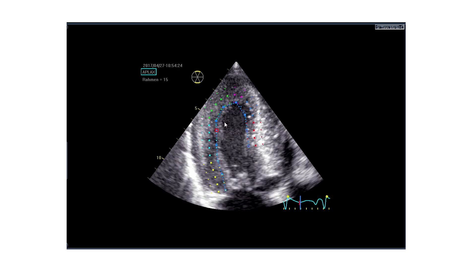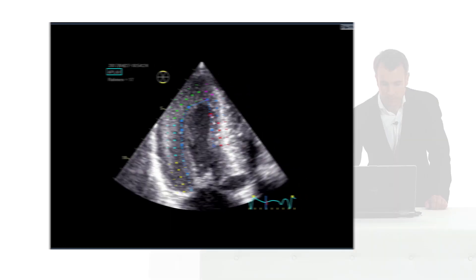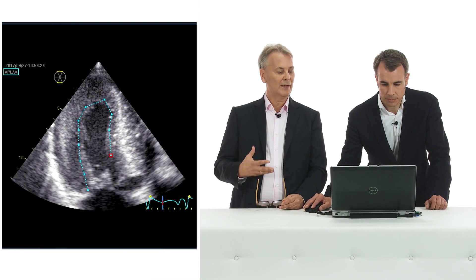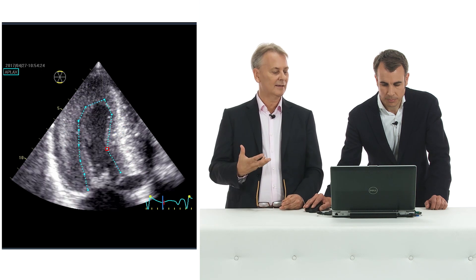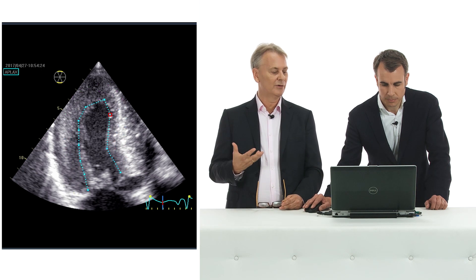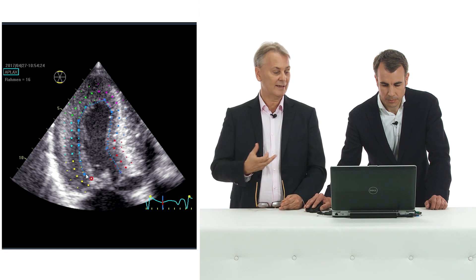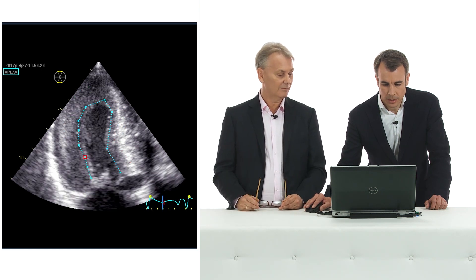Just while you're tracing this, my question would be: how do you actually solve the problem that the myocardium is a different thickness in different parts? Do you care? Do you always try to trace the entire thickness of the myocardium?